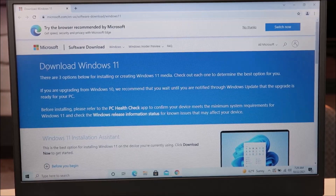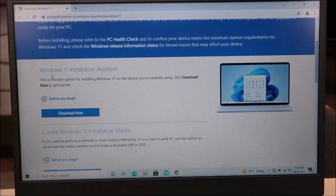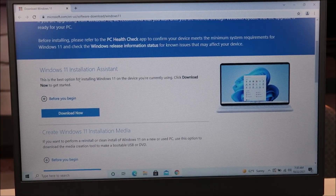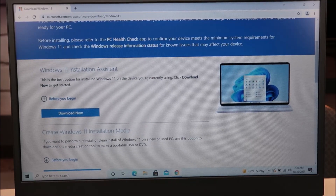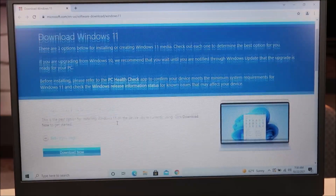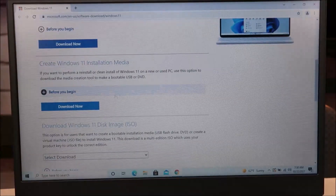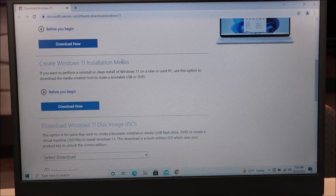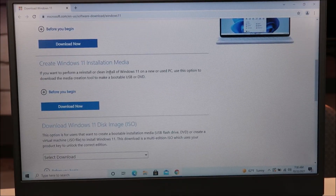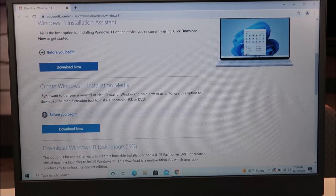As you can see, it says 'Download Windows 11' with three options for installing or creating Windows 11 media. The first option is the Windows 11 Installation Assistant — the best option for installing Windows 11 on the device you're currently on. If you just want to upgrade your current computer, you'd use that and click Download Now. The option we're selecting is 'Create Windows 11 Installation Media,' which is for performing a reinstall or clean install on a new or used PC — that's what we're doing in this video.